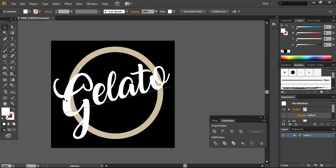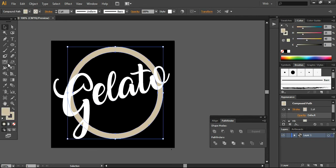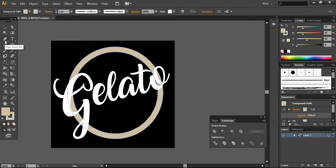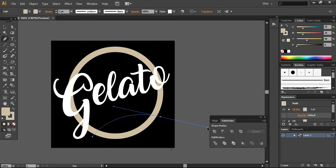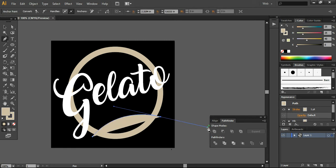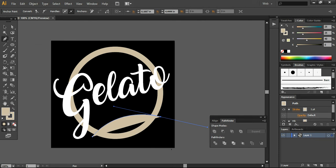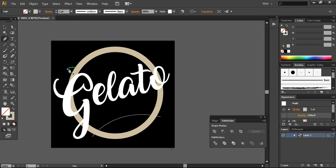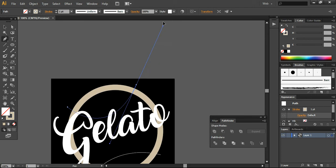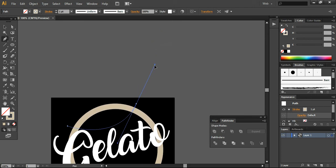Now I'm taking the pen tool and drawing some lines - just a simple circular line. I want to turn off this fill color. In the same way, I'm creating another line here like this.